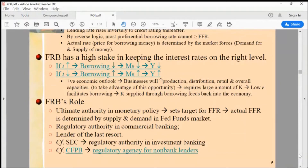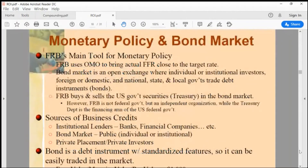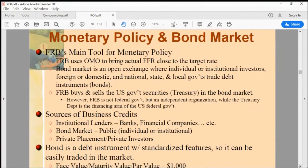How does the Federal Reserve affect the demand for and supply of short-term funds in the fed funds market, with the purpose of bringing the actual market fed funds rate to meet the target rate? That mechanism is the essence of monetary policy.